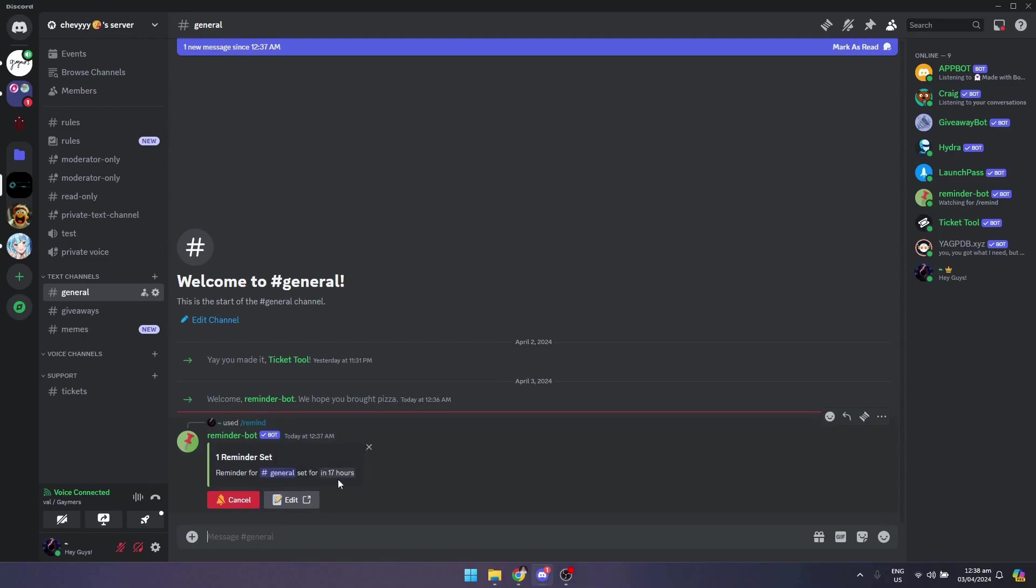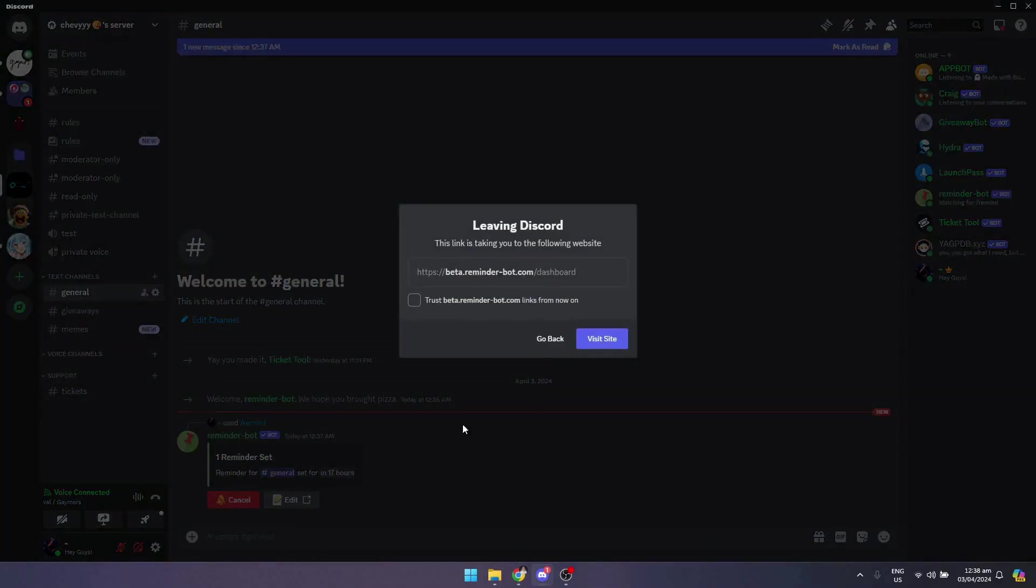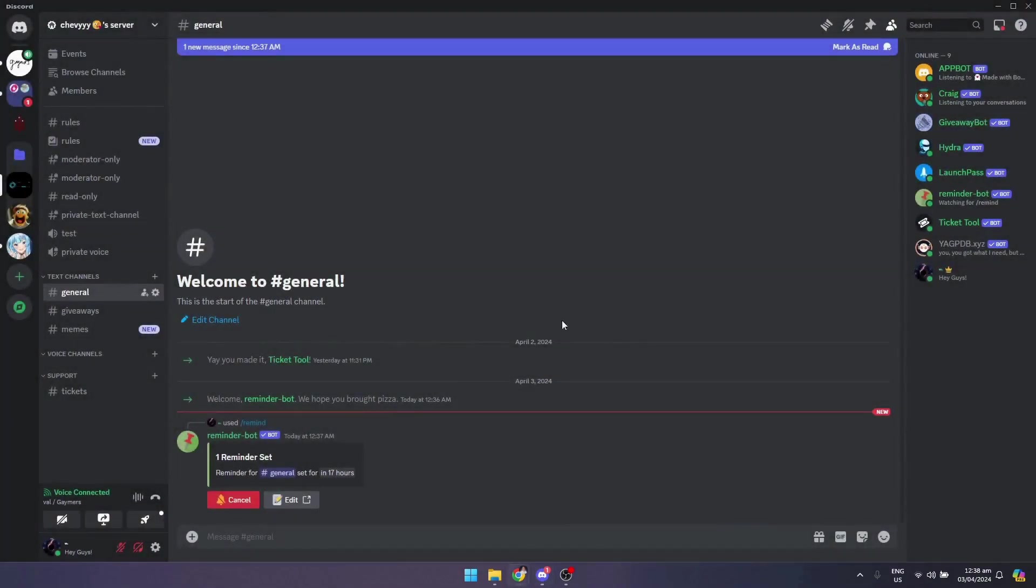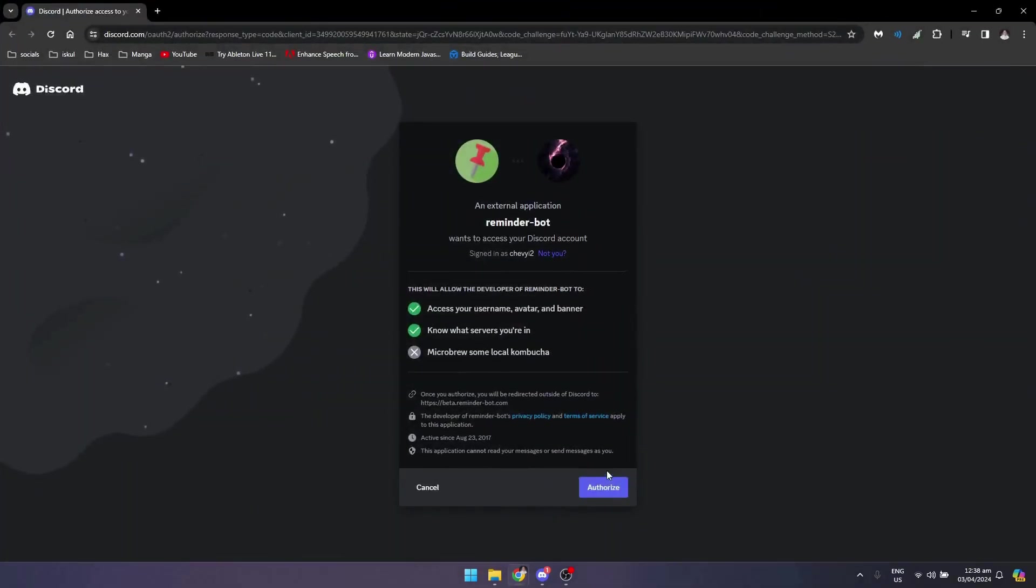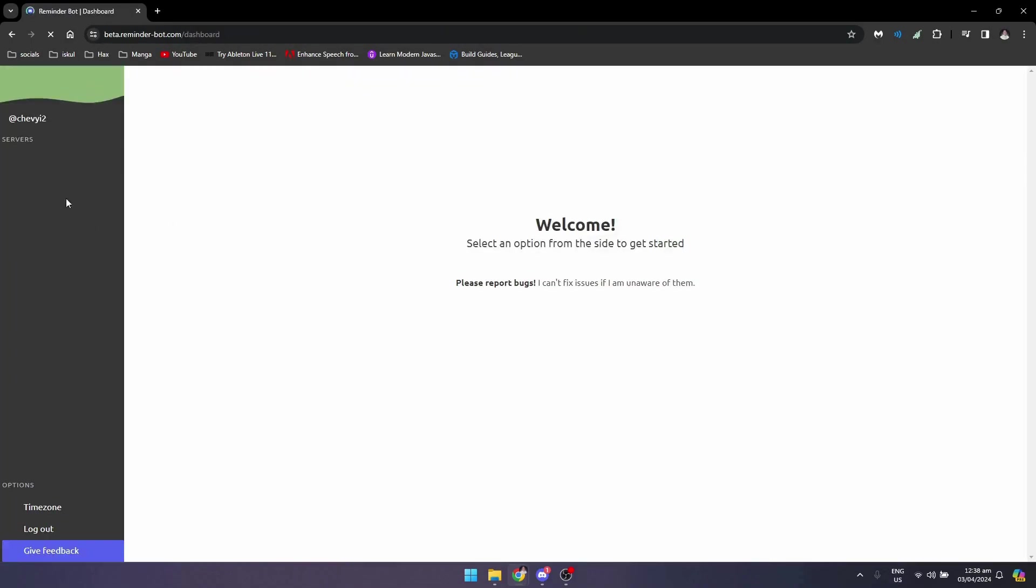I want to remind in 17 hours or so. You can click on edit, so you can edit on the website. It will automatically open. Right here you just need to click on authorize, so it will redirect you.